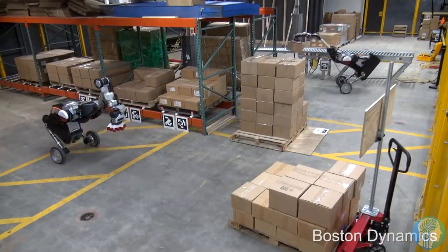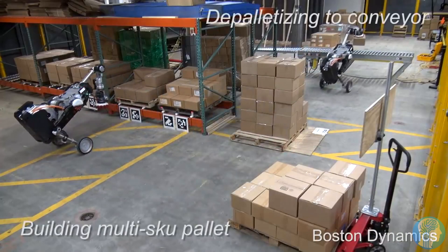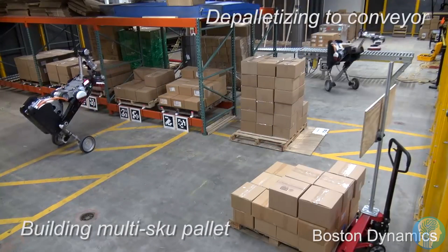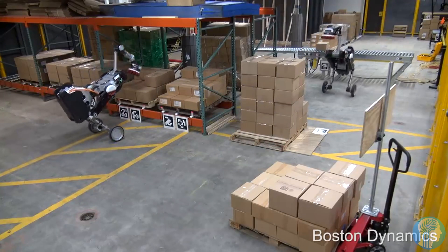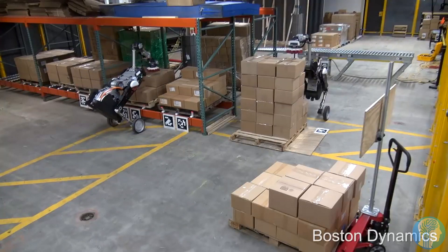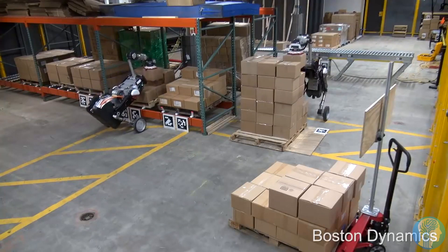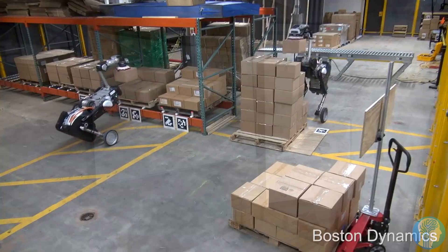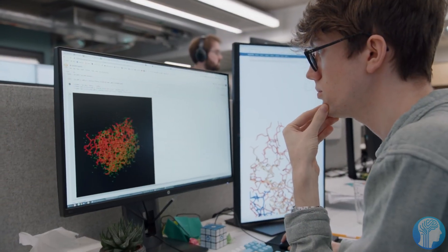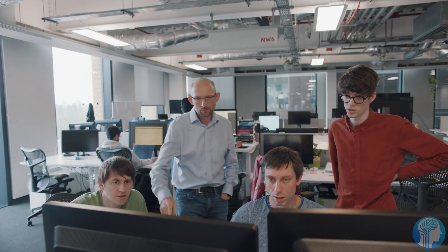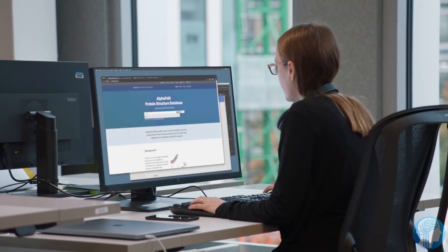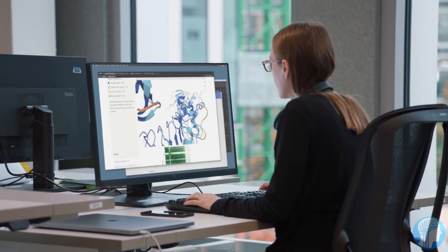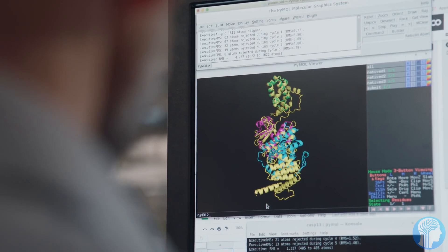Imagine warehouses buzzing with AI-driven robots that can effortlessly handle a kaleidoscope of objects, optimizing logistics and ensuring swift, error-free deliveries to your doorstep. DeepMind's work is already revolutionizing how these robots learn and adapt, making them more versatile and efficient than ever before. But it doesn't stop there.